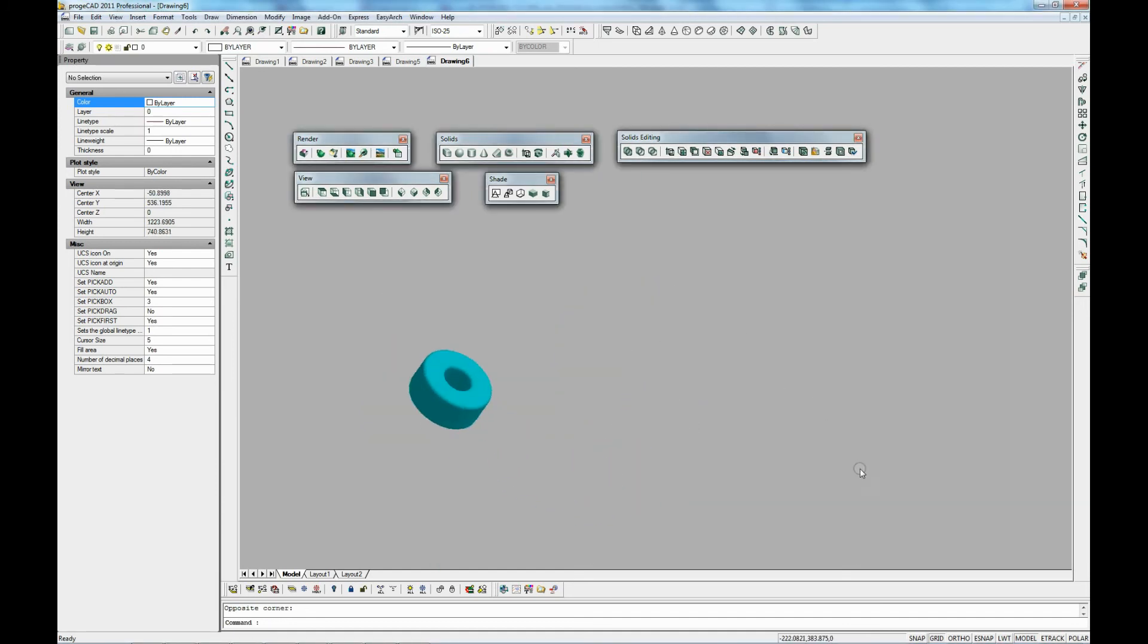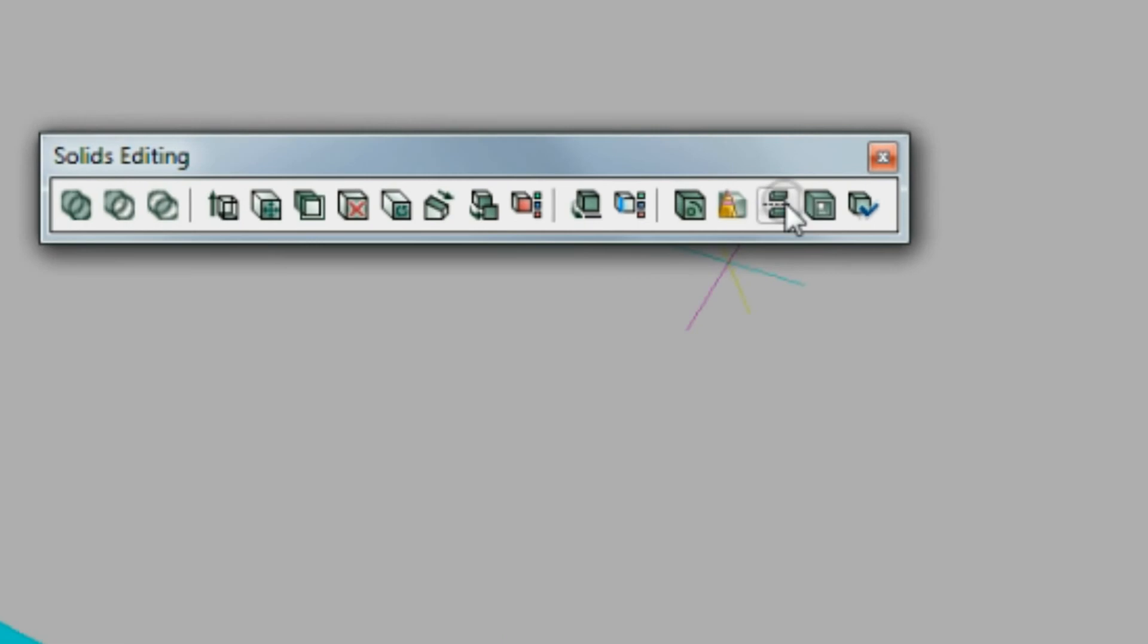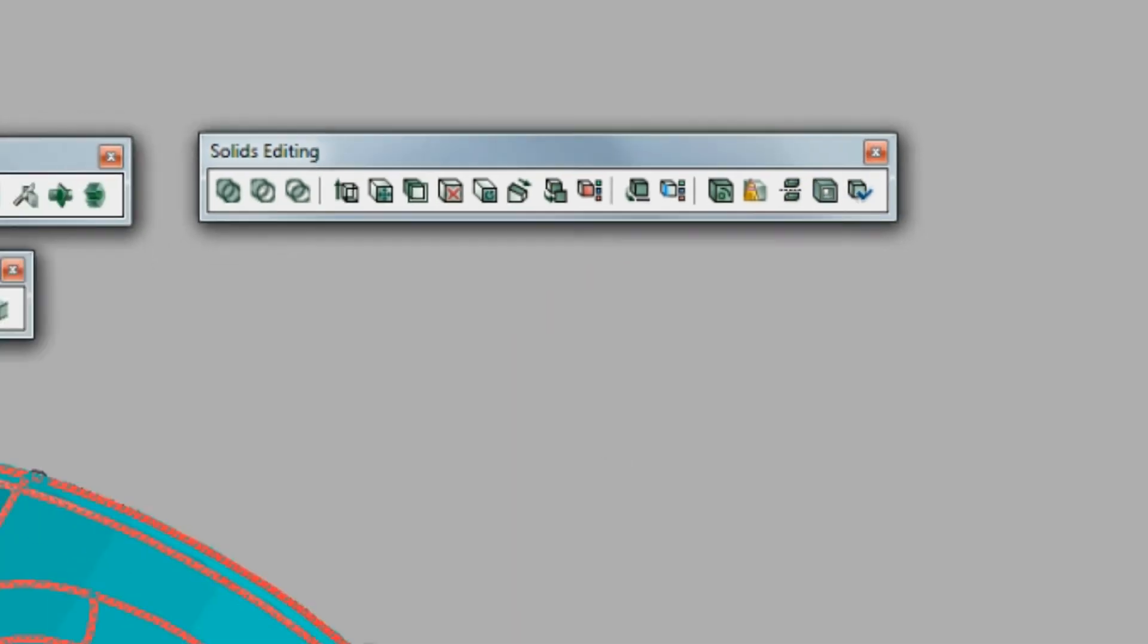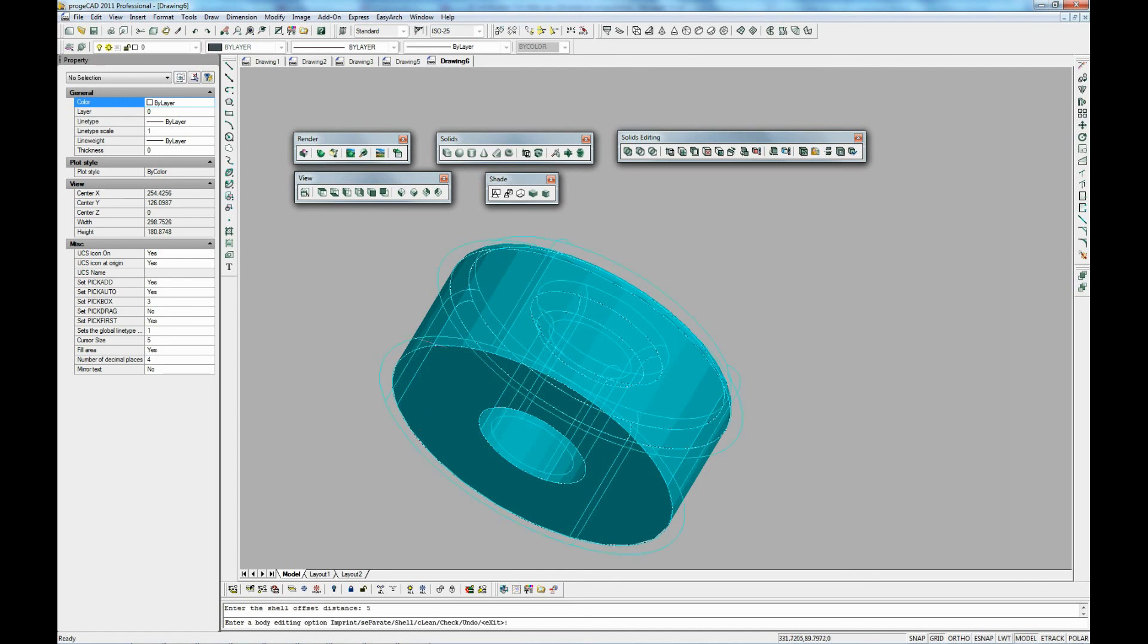Now we are just going to orientate the shape around. And we are going to show you the shelling command. It prompts to select a 3D solid. It asks us to remove the face that we want. Then it asks us for the offset distance.